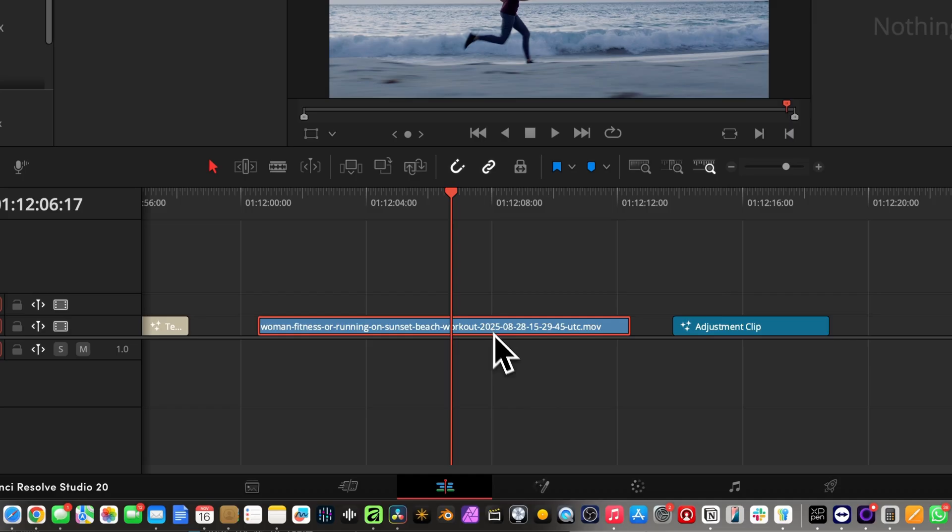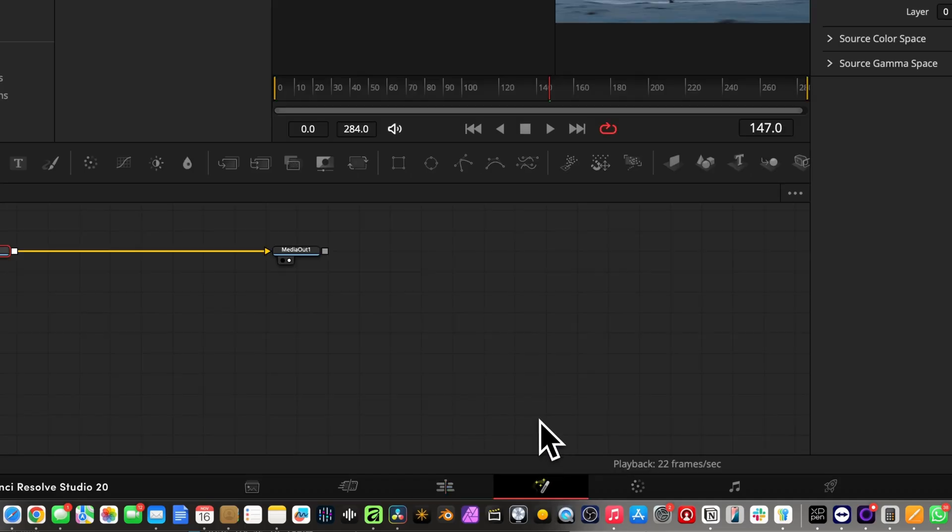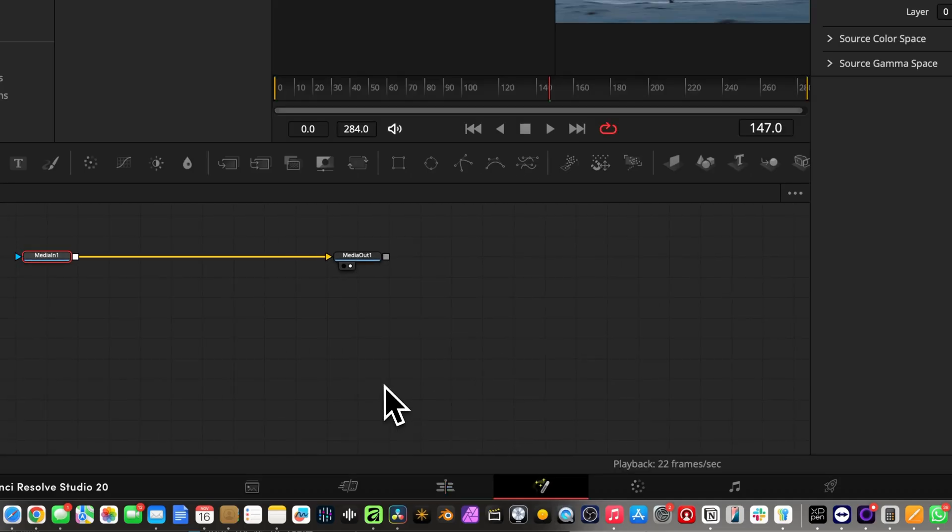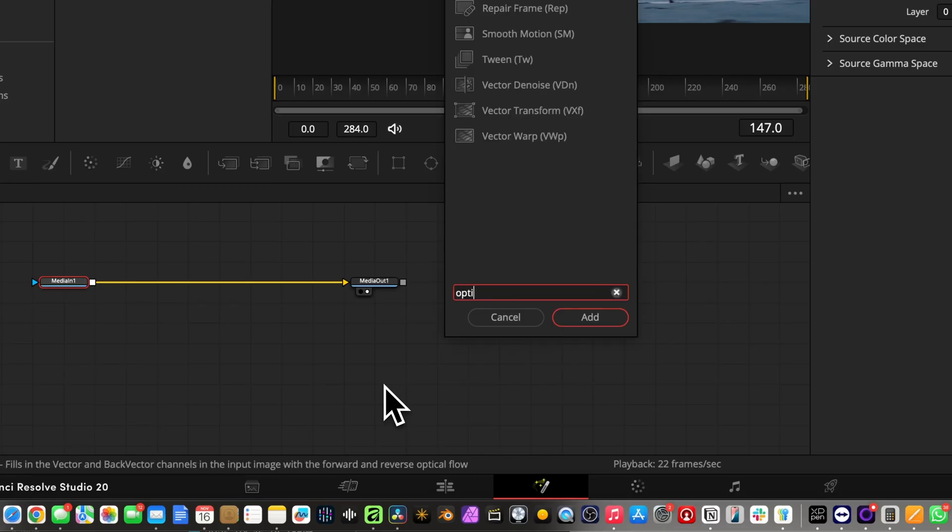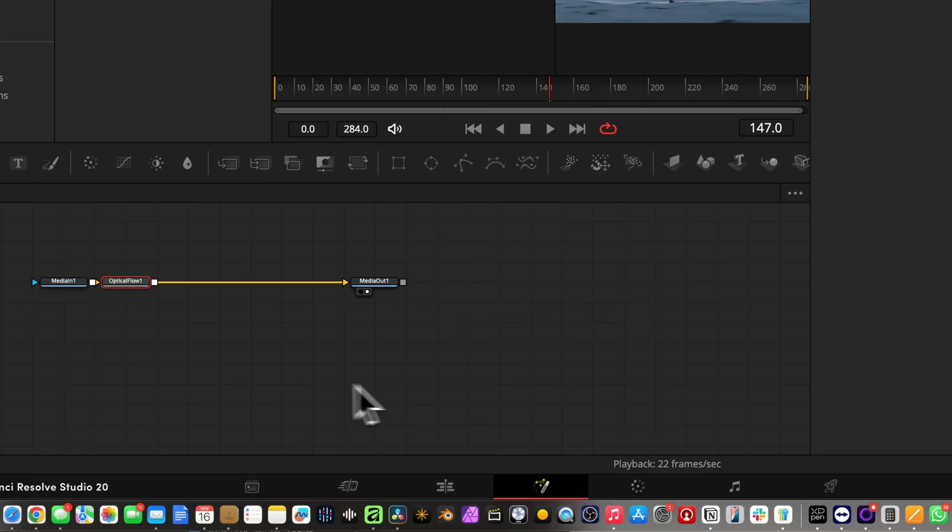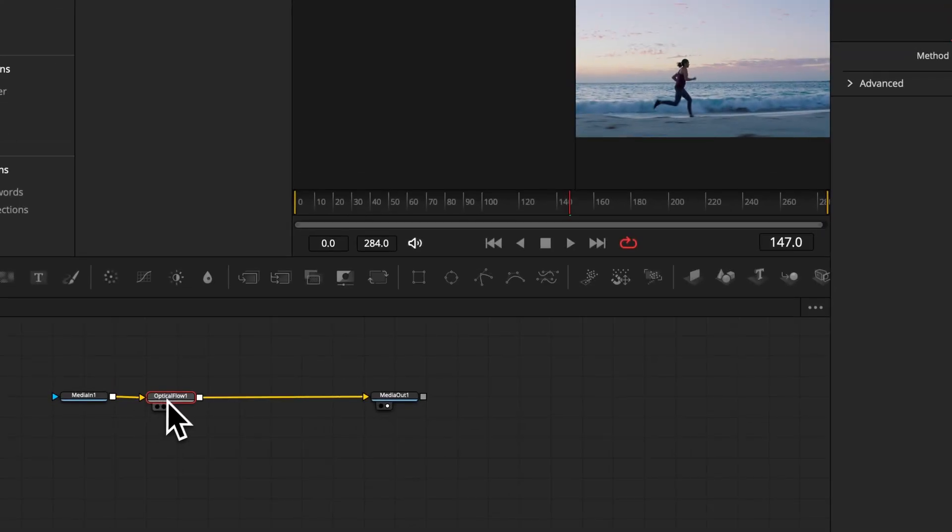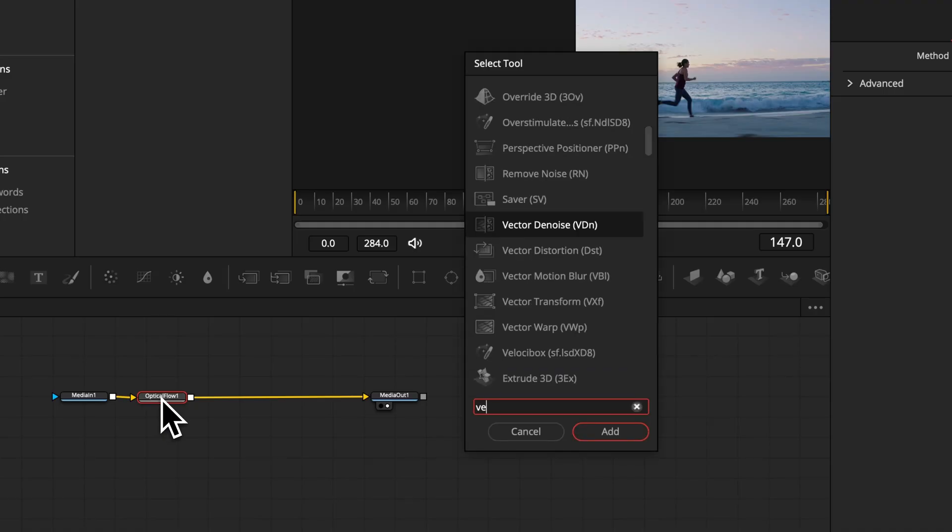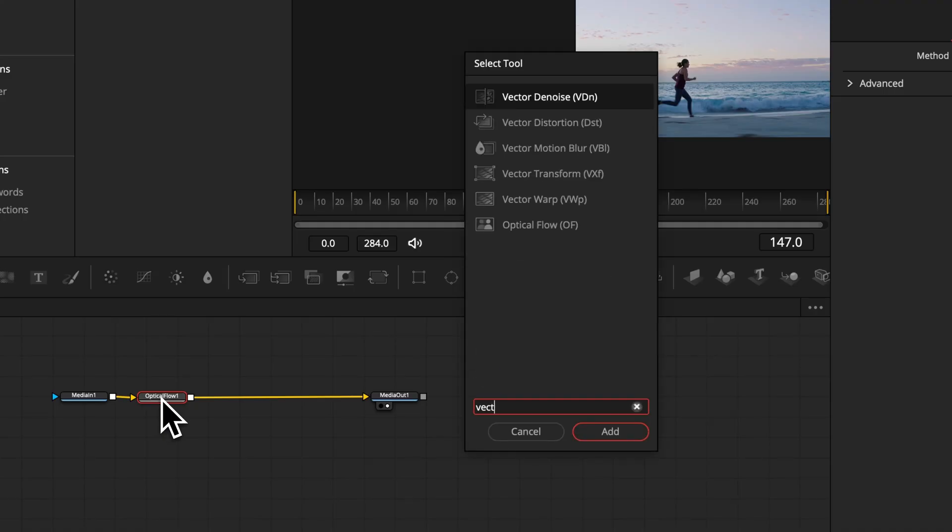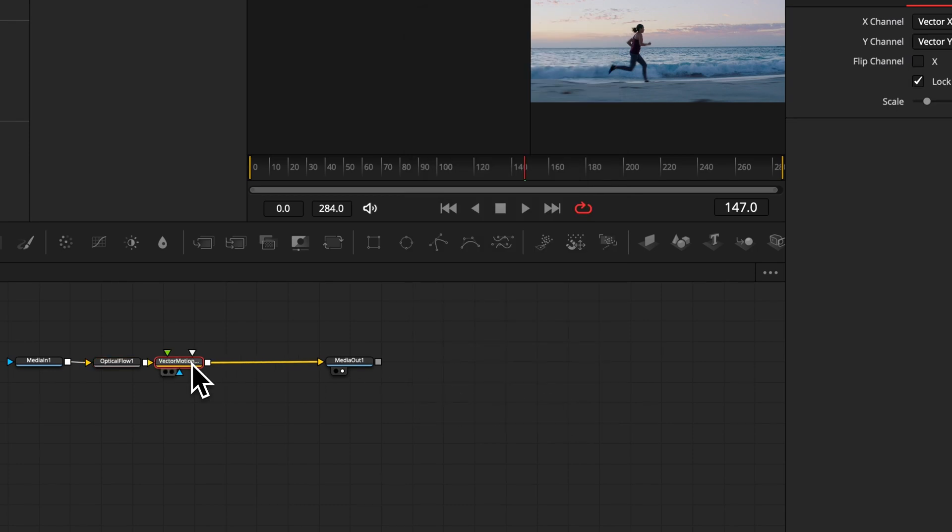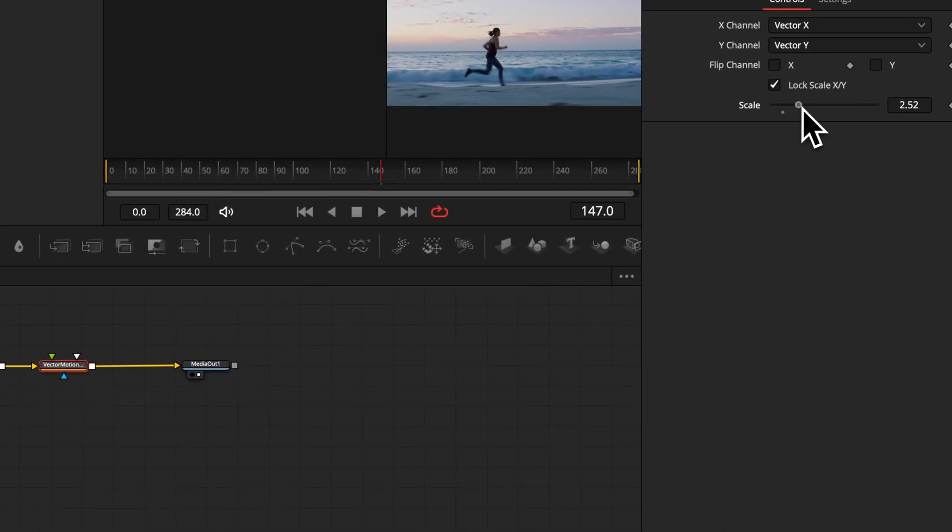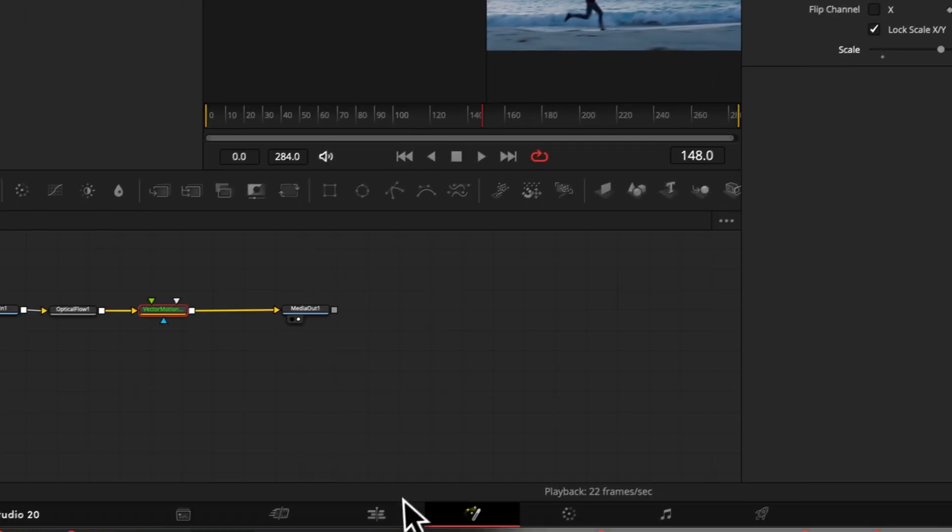So all you need to do is selecting your video and head over to the fusion page and hit shift plus spacebar to open the tool menu and search for the effect optical flow and put it into your node tree. And right after, you want to put another node which is called vector motion blur, and again in the inspector you will be able to adjust the intensity of your motion.